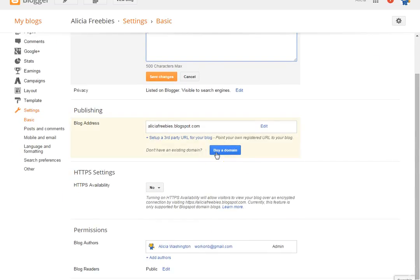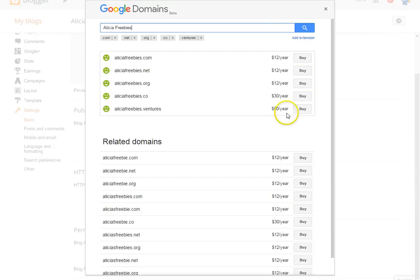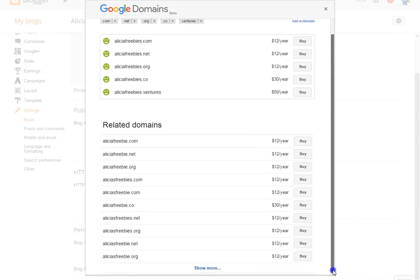You can also buy a domain here — remember how important a domain is. If you don't want your blog address to be something like 'aliciasfreebie.blogspot.com' and you want something more professional and easier for readers to find, click 'Buy a Domain.' It'll likely take you to a third-party vendor like GoDaddy, and they'll show you example domains you can purchase.